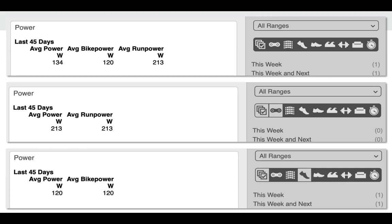As an example, here is a report that has three data series: average power (all power), average bike power, and average run power. On the top screenshot, you can see that we have all sports selected, so it's giving us all three data series, and each one is different. If we deselect the road bike icon, we can see that average power changes because it's no longer using road bike workouts. The average bike power data series disappears completely because there's no data to report, and we still see average run power because run workouts are still selected. And because this athlete does not have any power data other than road bike and run, the two averages are the same. If we deselect run and select bike again, we can see that average power changes again because it's no longer considering run power. The average bike power data series shows up, and average run power is not displayed because there's no run data to show.